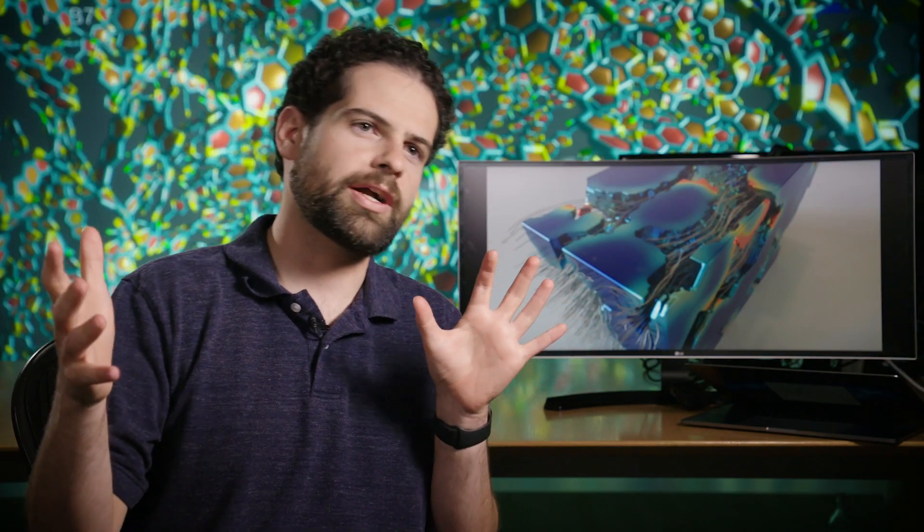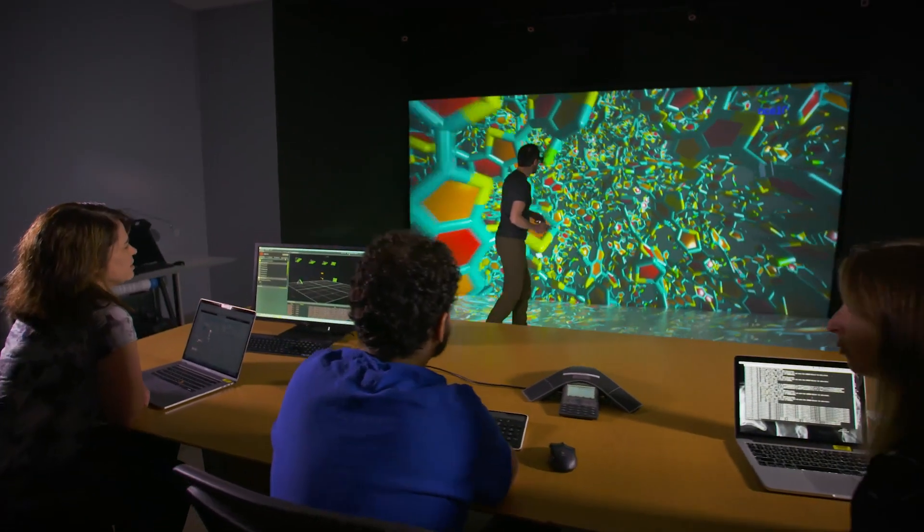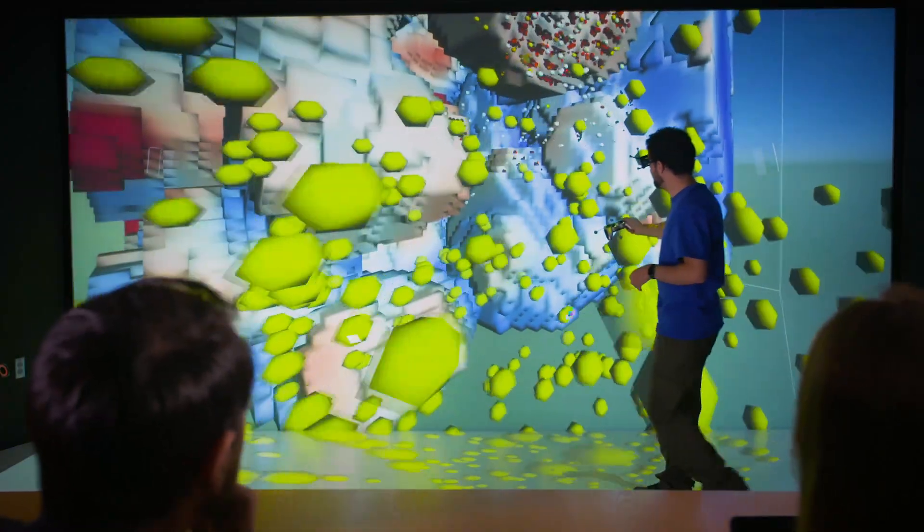Bring your data to human scale so you can walk around it, look around it, maybe even reach out and interact with it in different ways. If you can take that data that the researcher has and encode it in a way that your brain can more easily dissect, that's the goal here.